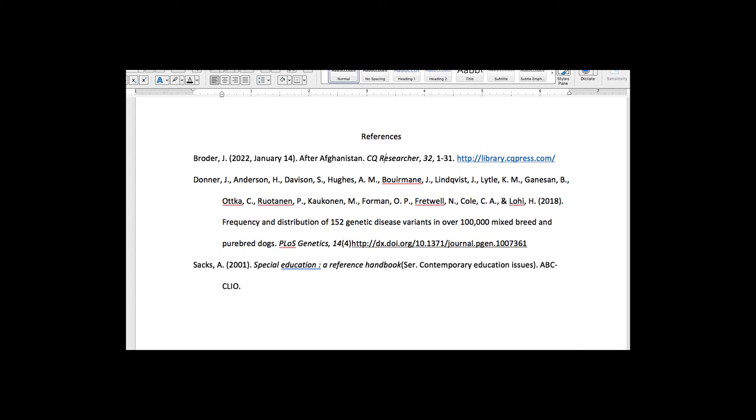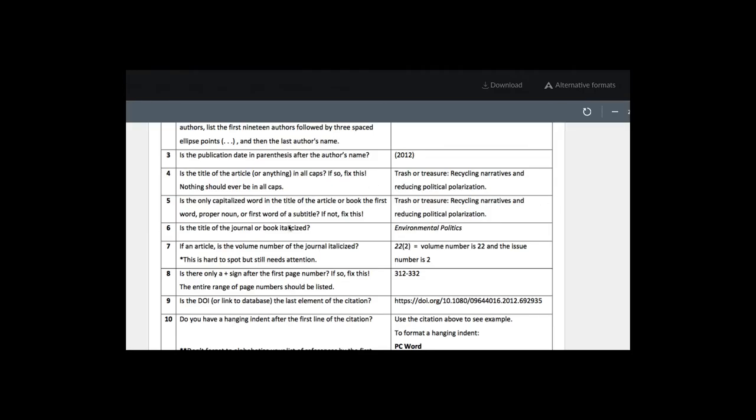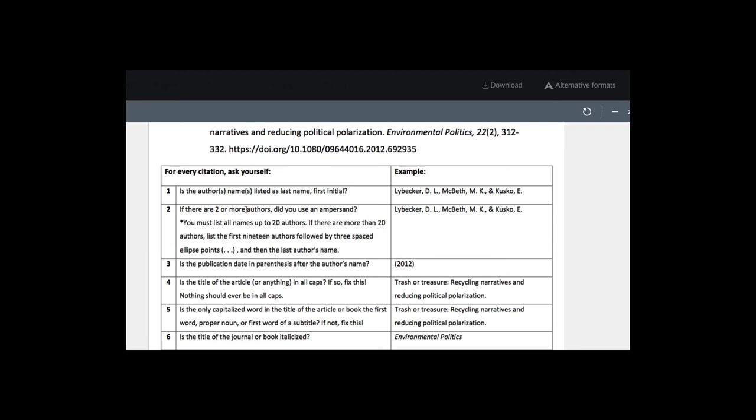And then we see the ampersand sign here, and then the final author's name, and then a period and parentheses, the date, period. And when we look here again, just to double check,